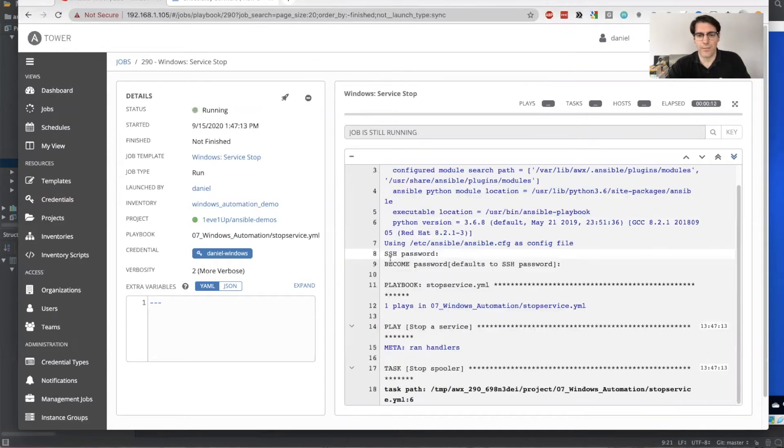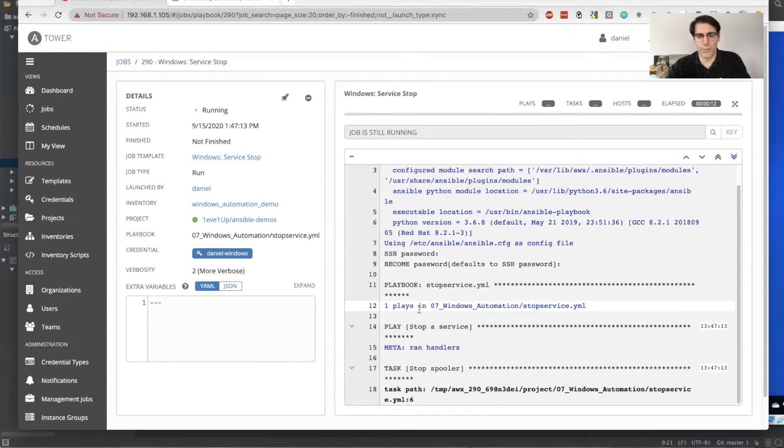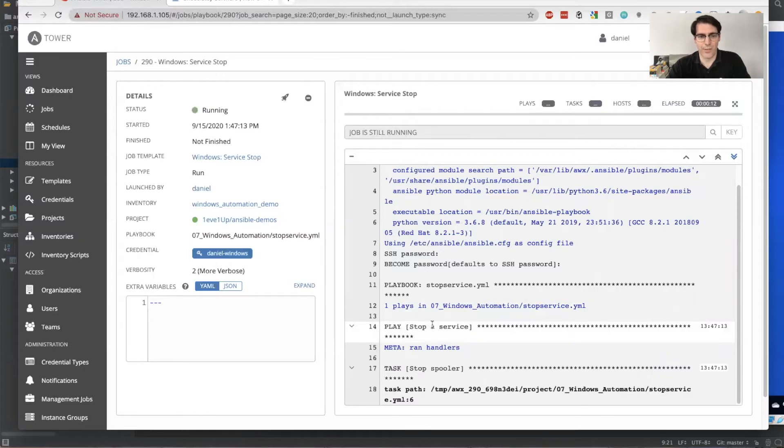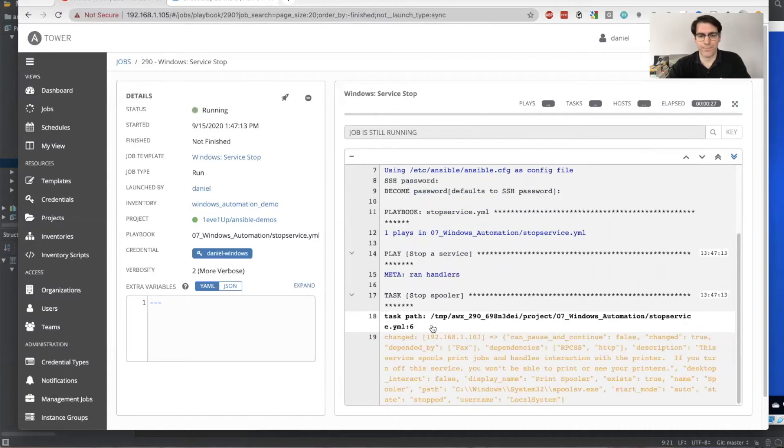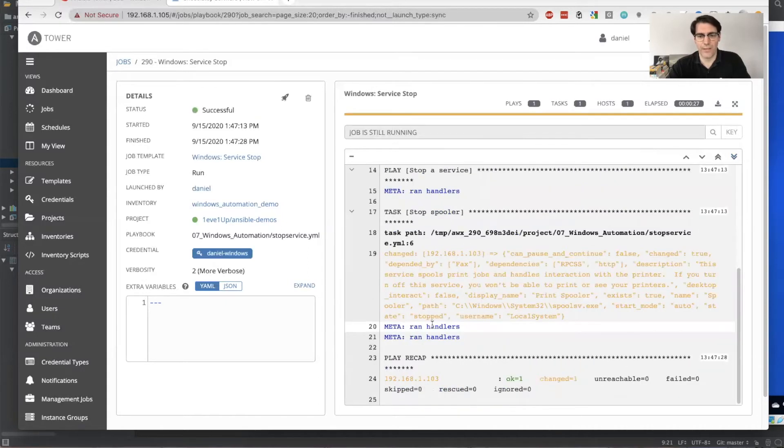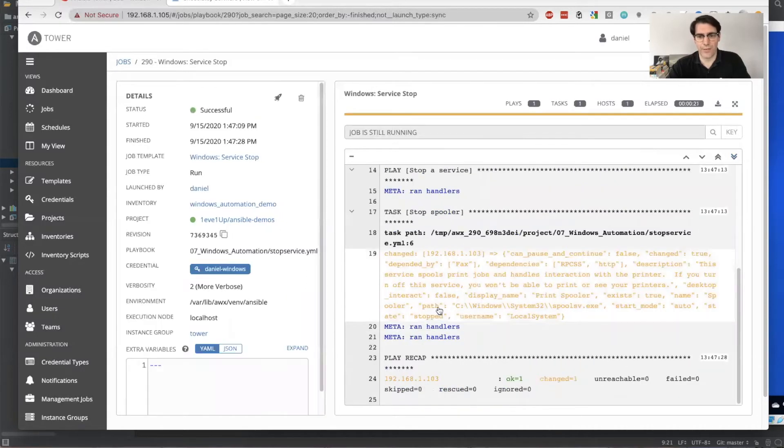And again, we've turned up verbosity on this a little bit more than you normally would need to have some of this information being printed into the screen. But we are looking to stop the service here. When WinRM is cooperating today, this should go pretty quickly. And indeed, it seems like it's already finished.